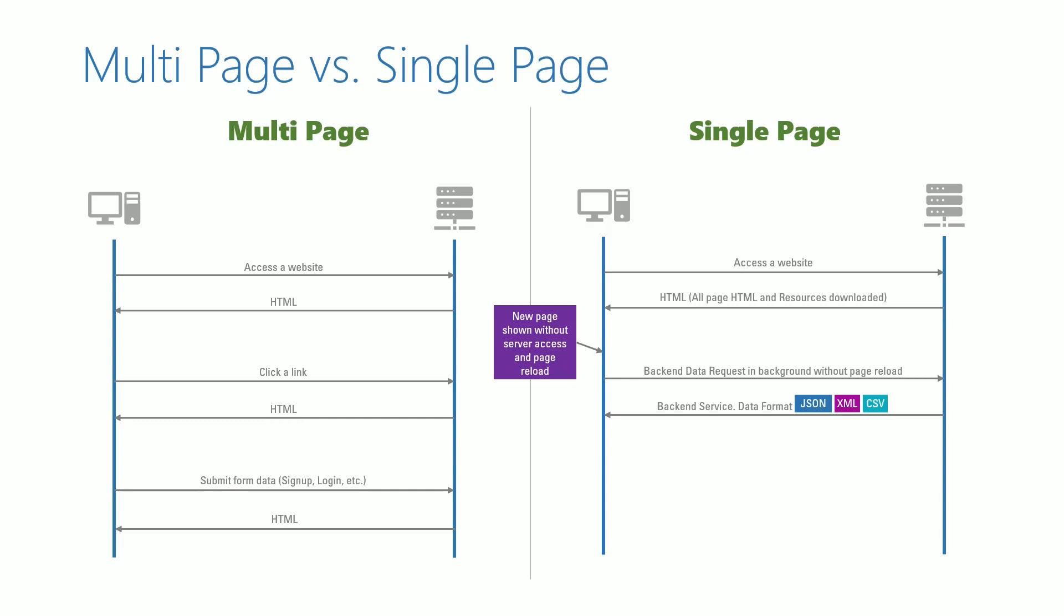When sending form data from the browser, again JSON or any other customized format can be used and the server responds back with the status in a customized data format.